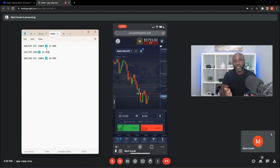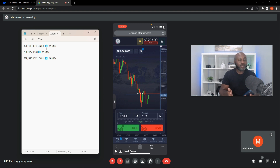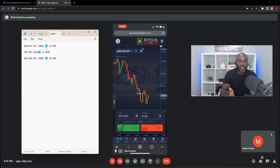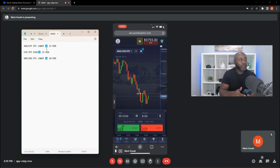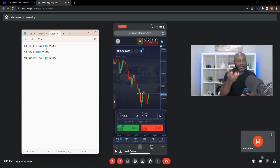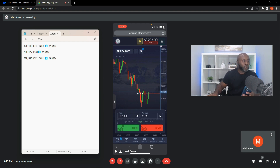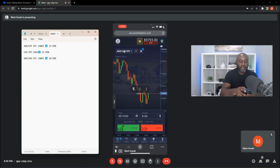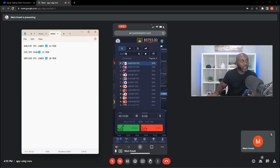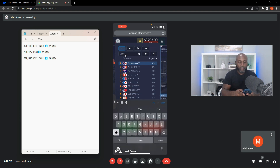Pause this video if you need to get your phone out, log in, get into your demo account, and then follow the steps so you can get practice. Once you get the signal in the group — let's say you're in our Wealth Mastermind group and I sent the signal — all you have to do is go to your instruments icon, click it, and then click the search feature.